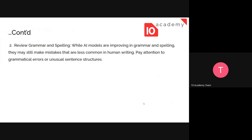The second technique is to review grammar and spelling. There might be errors in grammar and spelling when the AI encounters something unfamiliar — for example, writing about a locally named machine. The AI might misspell the local name or struggle with new terminology. It may also produce unusual sentence structures. So pay attention to grammatical errors or unusual sentence structures.